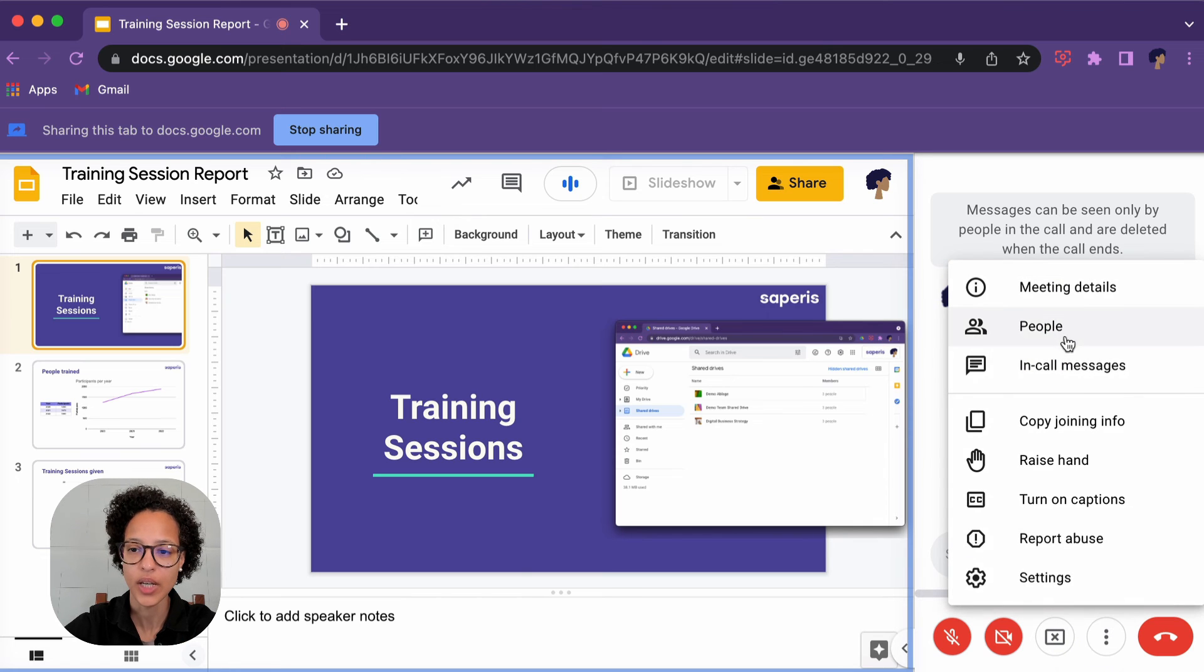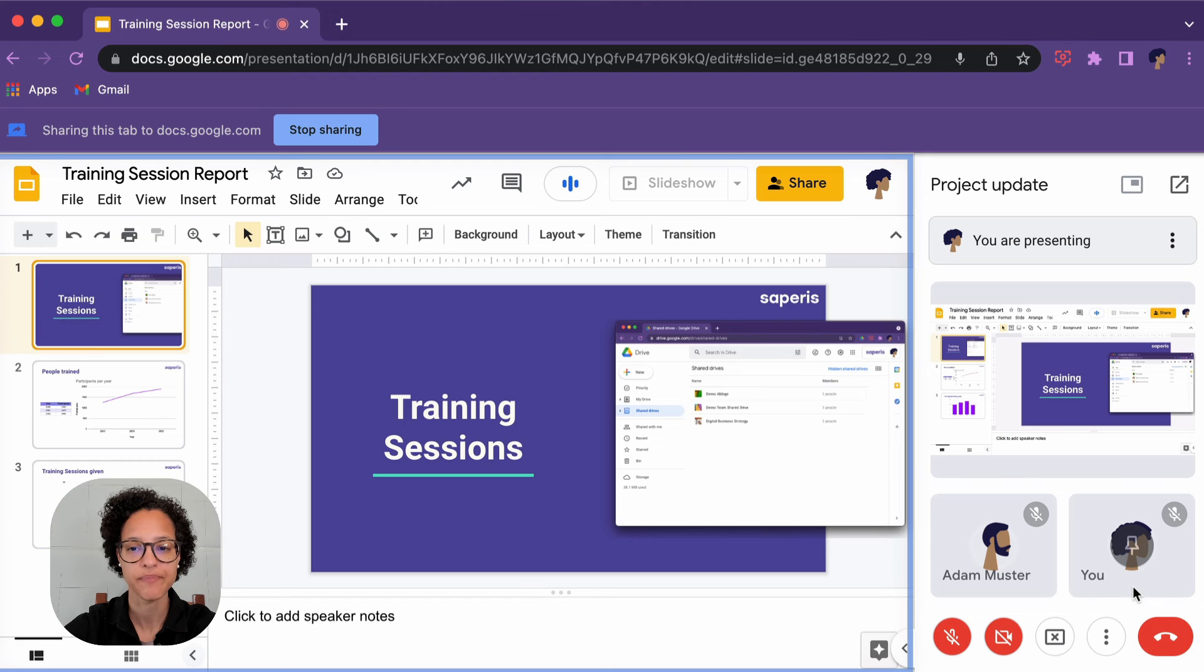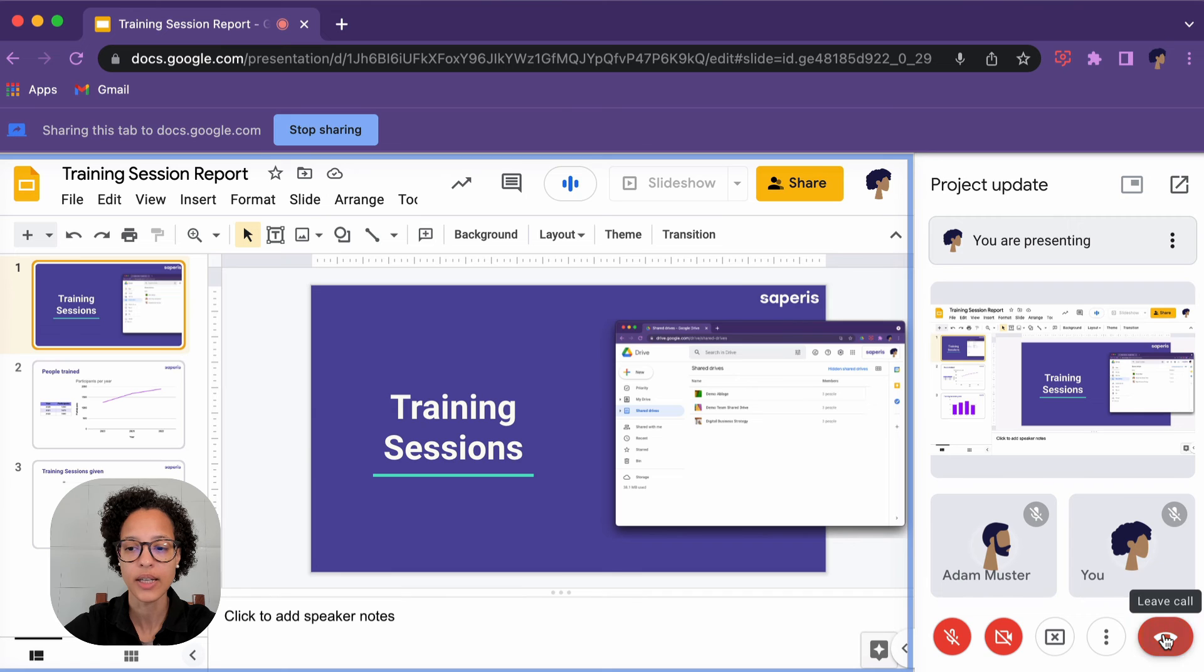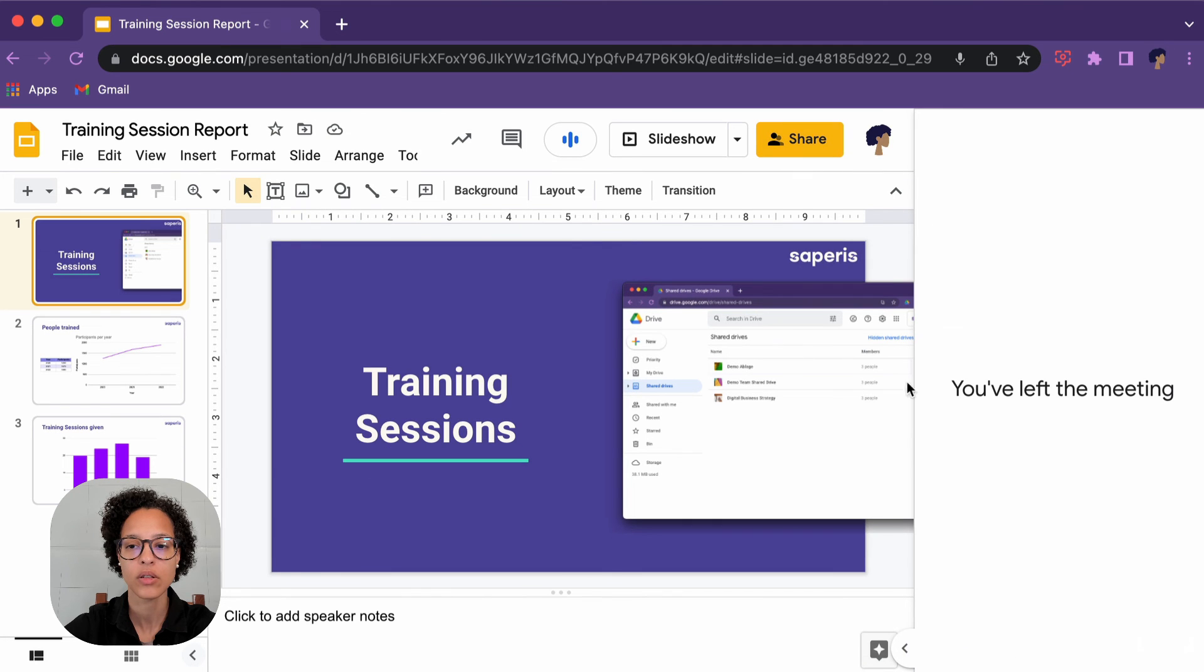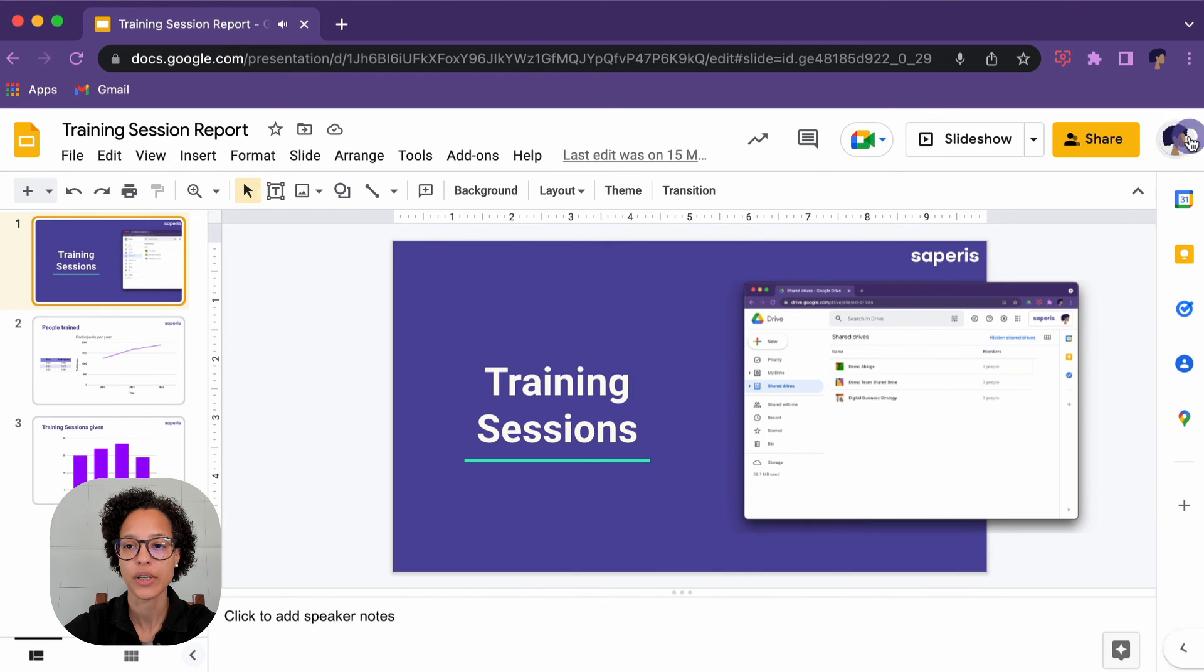Okay, there you go. And now we see our participants again. So once we're done collaborating on this call, we can click on 'leave call,' and the side panel we can close it out now.